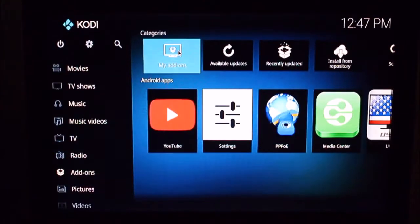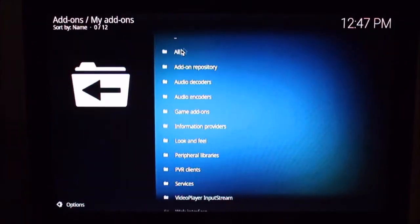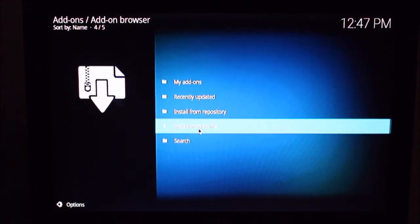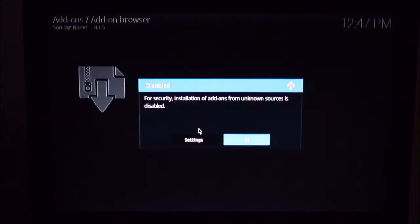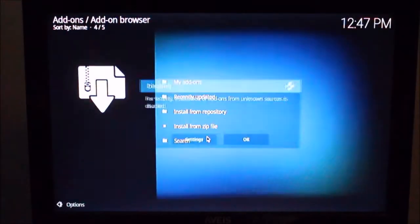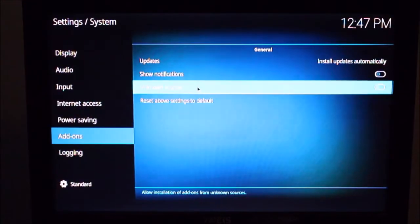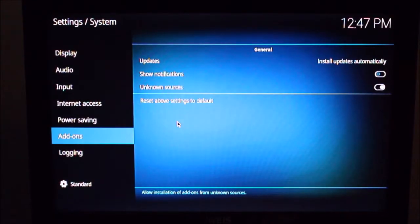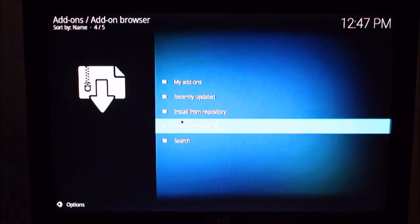So under add-ons here, I'm just going to go to my add-ons, press the two dots at the top here to go up a page and now install from zip file. So that's going to give me a warning. So I'll set settings, enable unknown sources, go back.